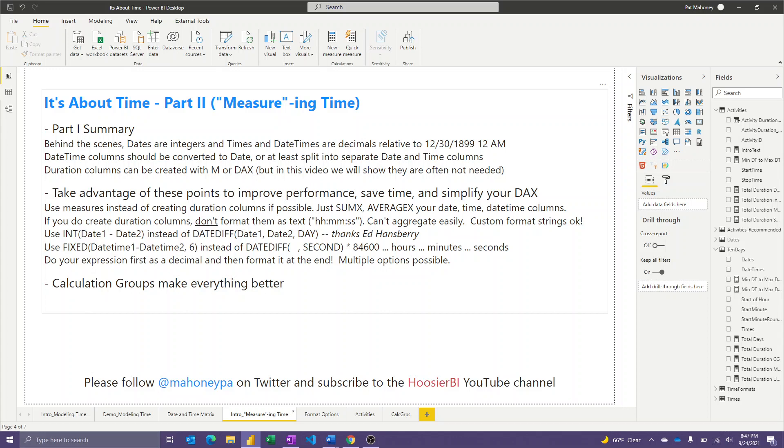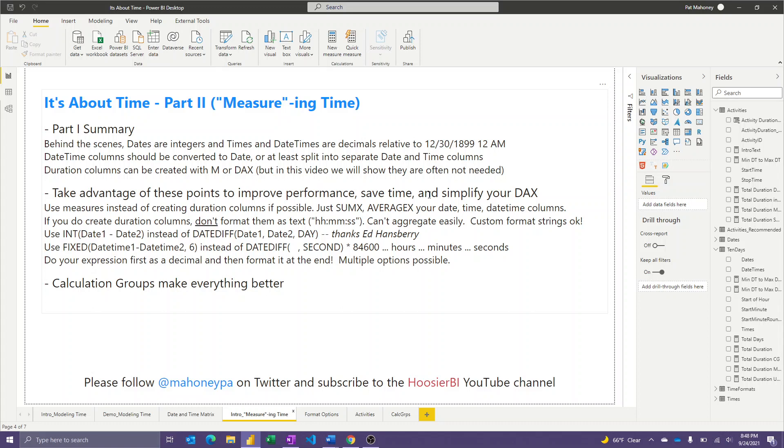It is possible to create duration columns where you're subtracting one date and time from another. You can do that either in the query editor or with DAX. But in this video, I'll show you, you don't need to do that at all. And again, you can keep your file size a little smaller by not doing that. Throughout the points I'll show today, definitely you can use measures instead of creating duration columns.